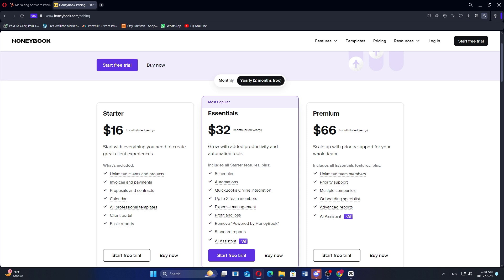In my opinion, HubSpot is best for businesses looking for a comprehensive marketing and sales solution, while HoneyBook is ideal for freelancers and small service-based businesses needing streamlined project and client management tools.